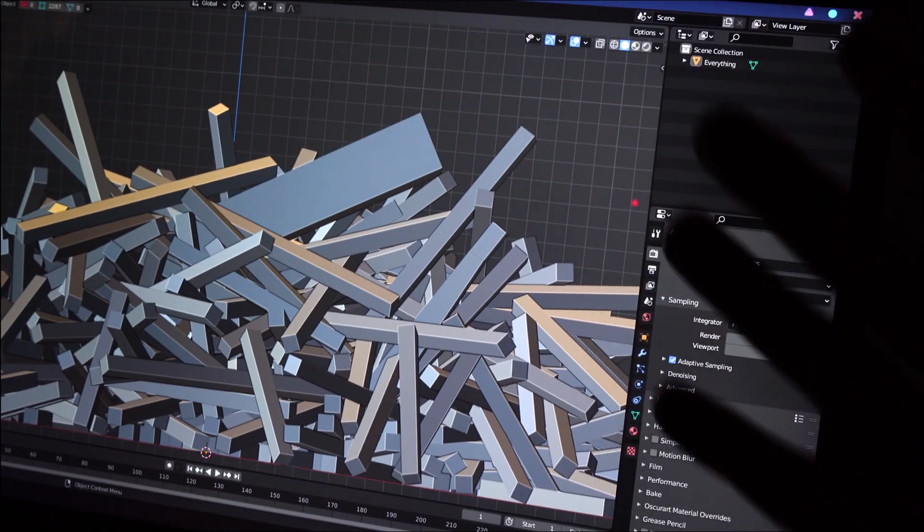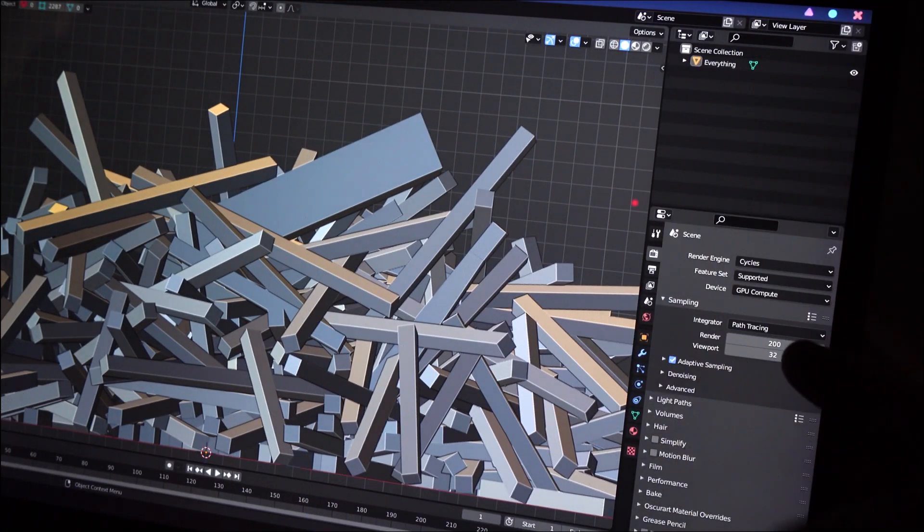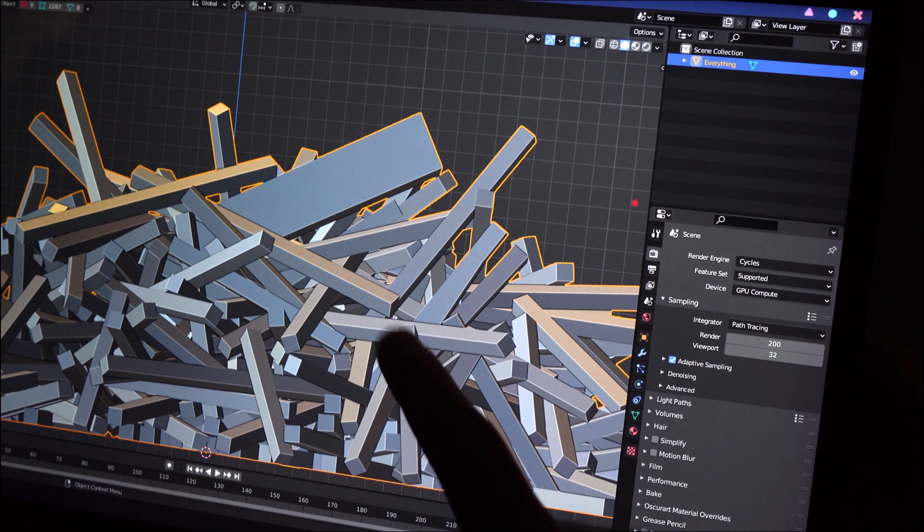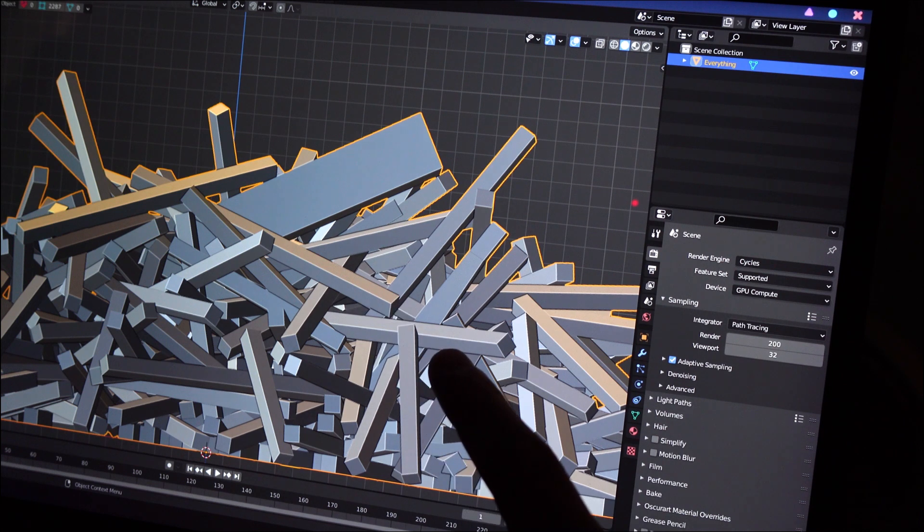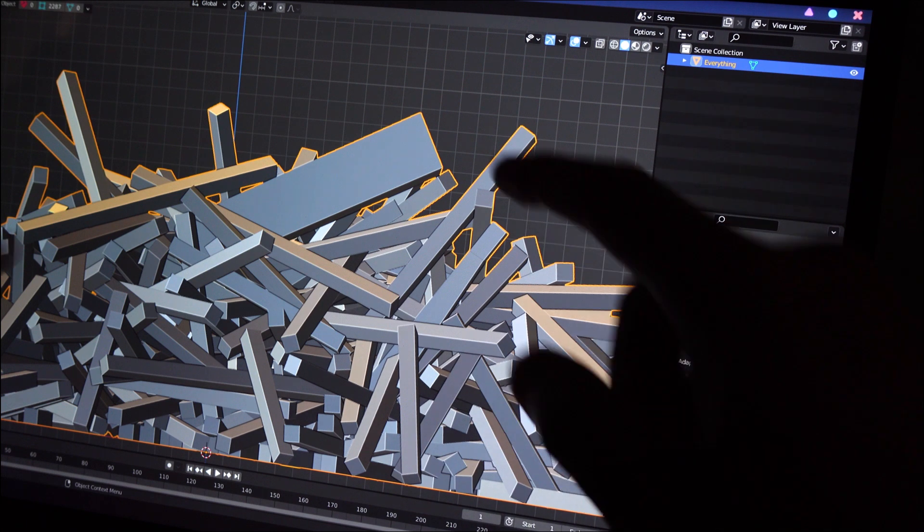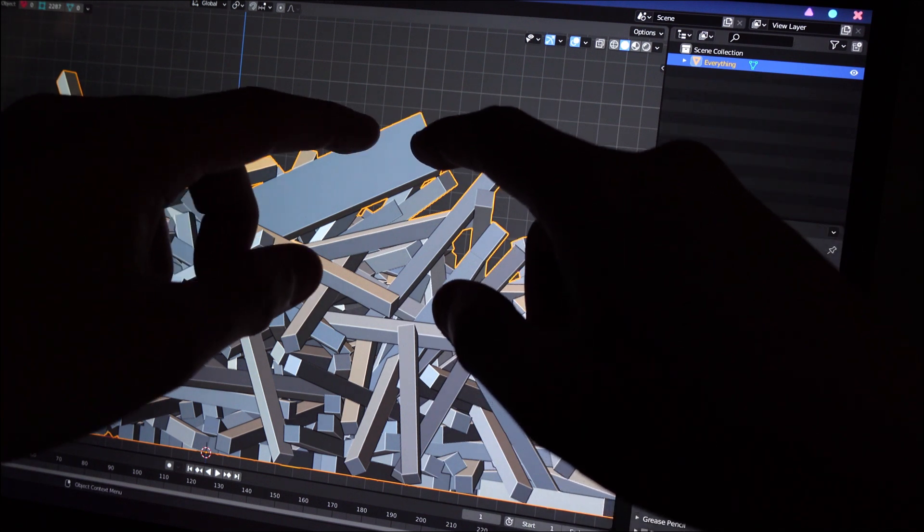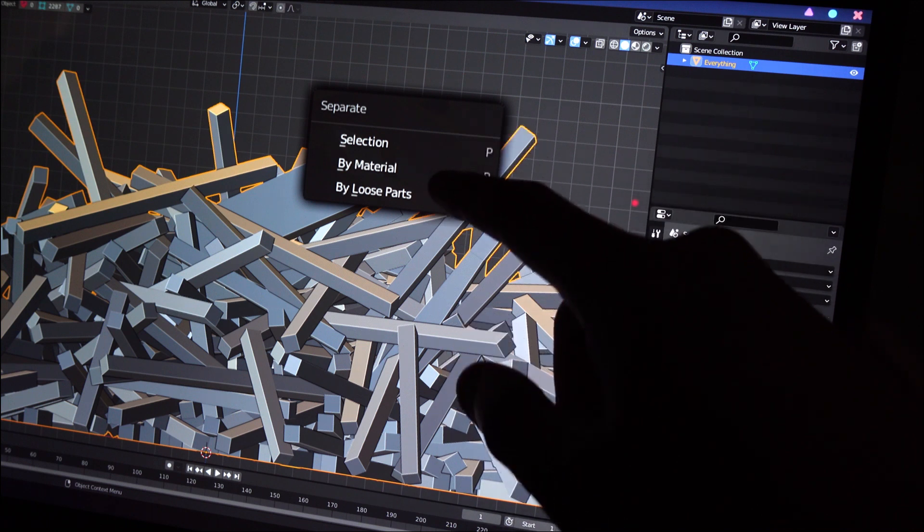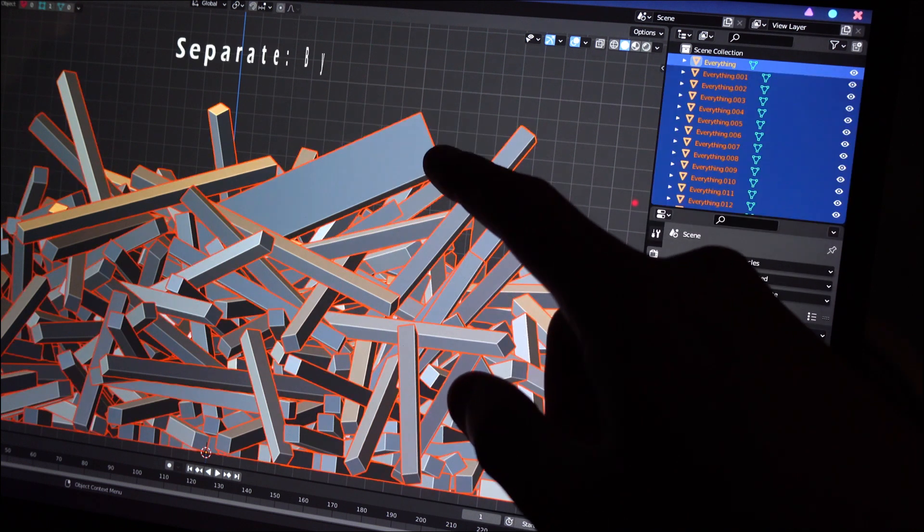Using this as an example, say we want to extract the gold bar as a single entity. The first thing we will do is to separate the mesh by loose parts.